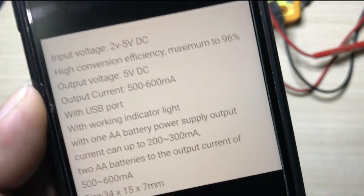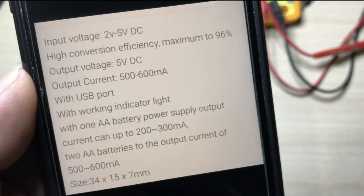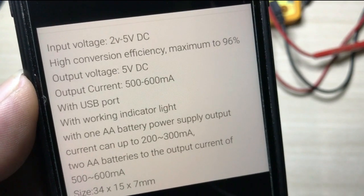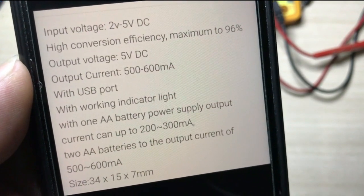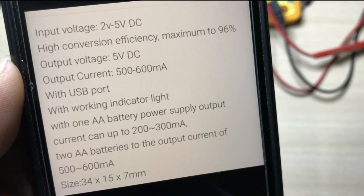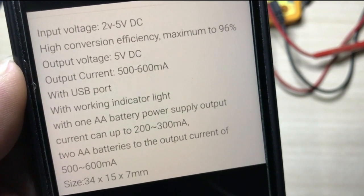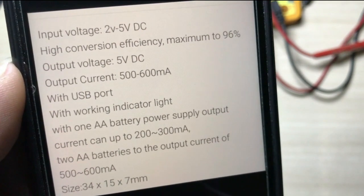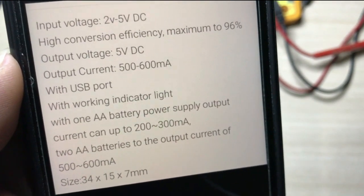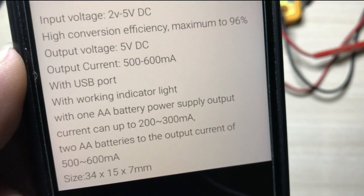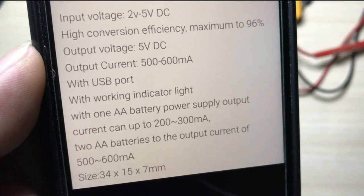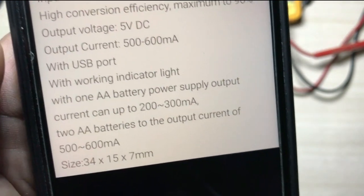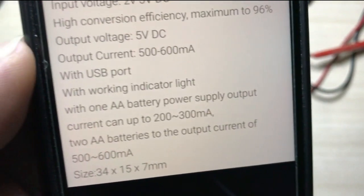Says here in the details that the input voltage of this module is 2 to 5 volts DC. It has a high conversion efficiency, maximum of 96%. Let's see about that. Output voltage is 5 volts DC. Output current is 5 to 600 milliamps.